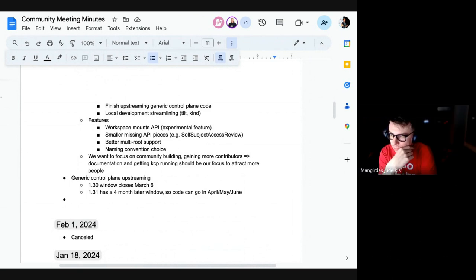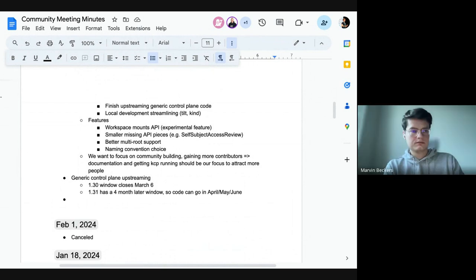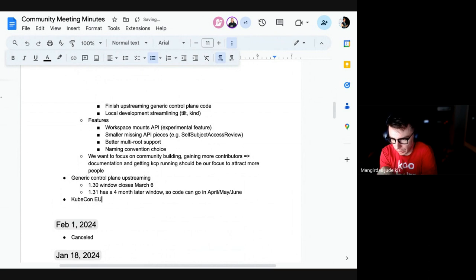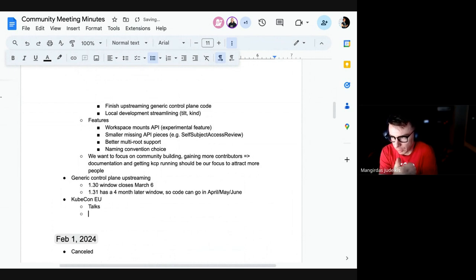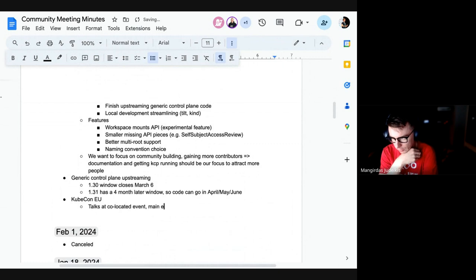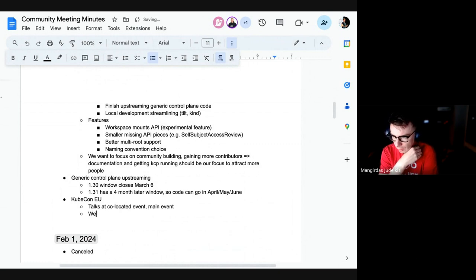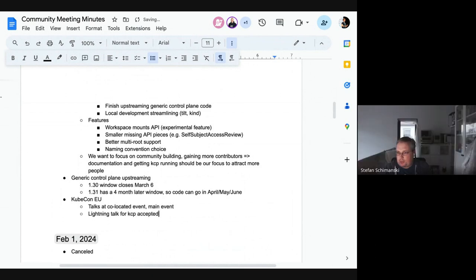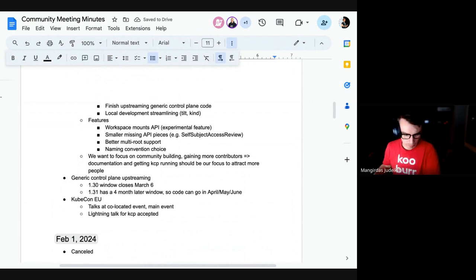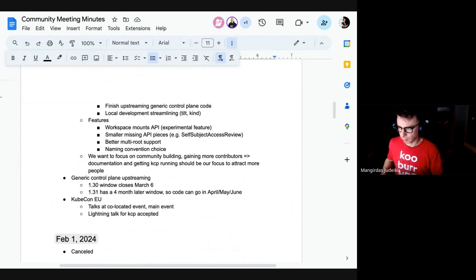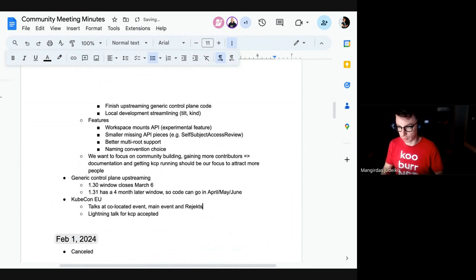KubeCon is the next big topic. Marvin has a talk on Platform Days. There's a main KubeCon talk with three people. There's also a KCP lightning talk approved as a CNCF sandbox project, and separately a lightning talk on mount points was rejected. The generic KCP lightning talk is six minutes long.